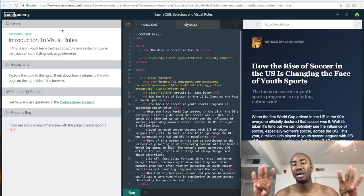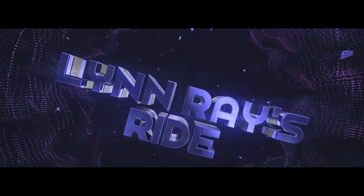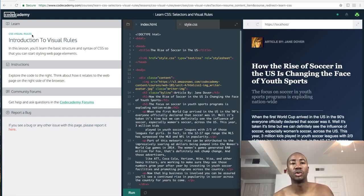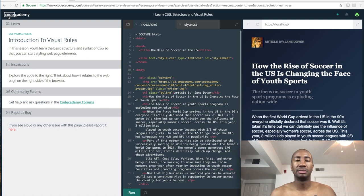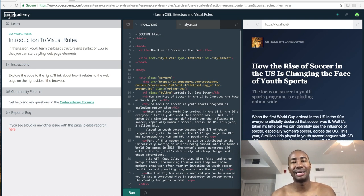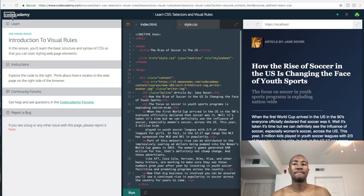Alright, what is up guys, Len Ray here, and today is day number four of my learning to code series. My goal is to code every single day until I get it right. So today we're talking about CSS visual rules. I'm using Codecademy at the moment - it's free, they also have a paid version. I've also been using freeCodeCamp; both are good. The first step was HTML, now it's CSS, so let's get started.